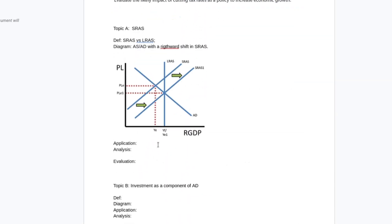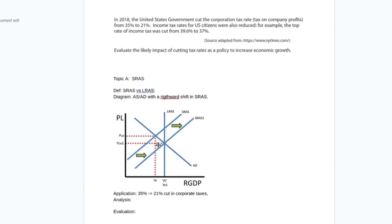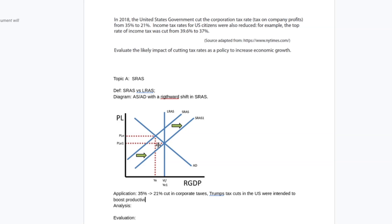In terms of application, I'm going to reference this 35 to 21 percent cut in corporate taxes. And I'm going to use a specific application like Trump's tax cuts in the U.S. were intended to boost productivity.